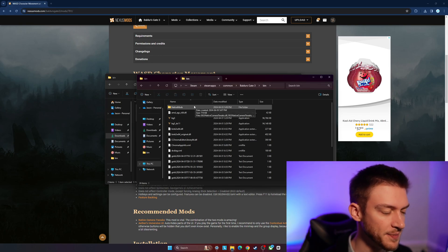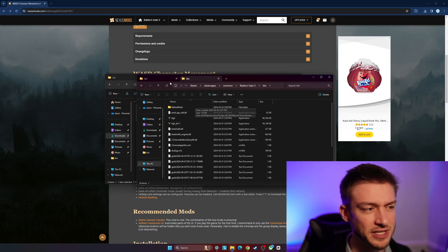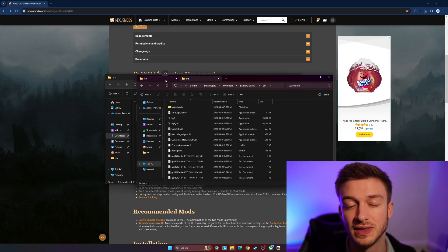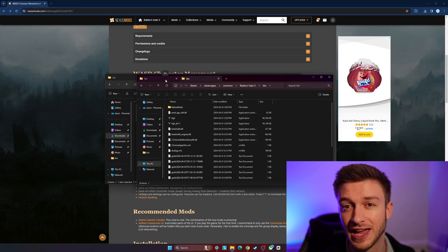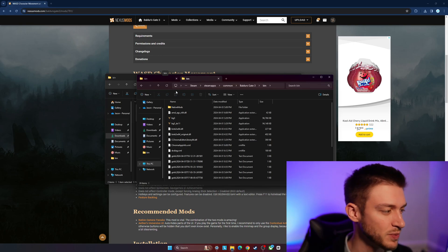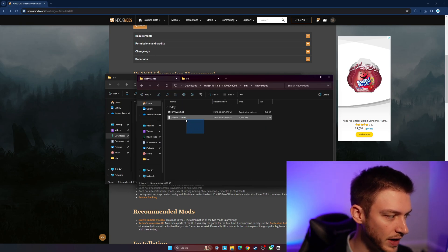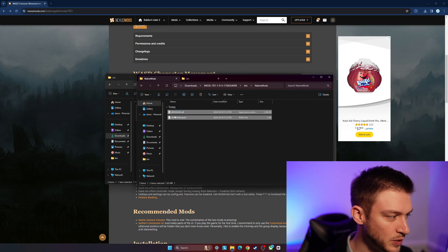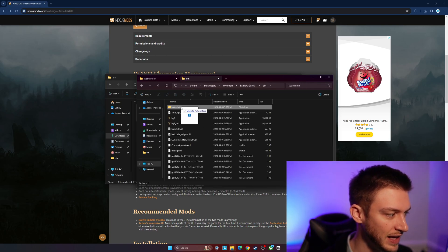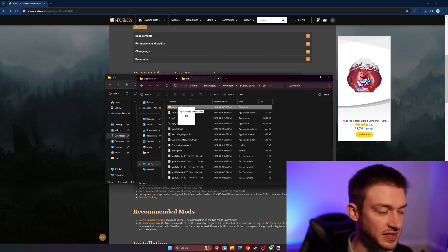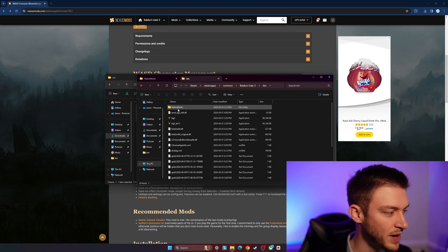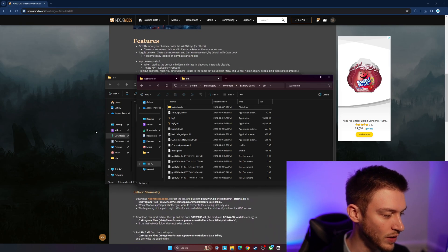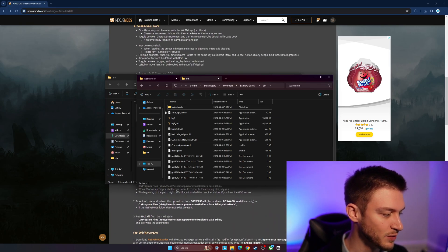I would recommend grabbing the current native camera tweaks mod as well because it's going to have the file that you need there. We're going to copy these two files into the native mods folder here. Make sure it does go into the native mods one there, and once that is done...